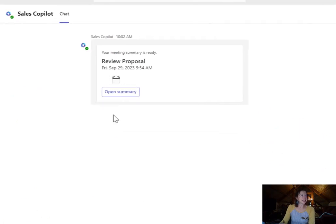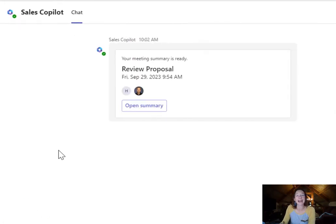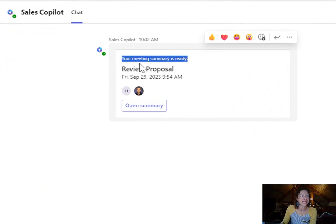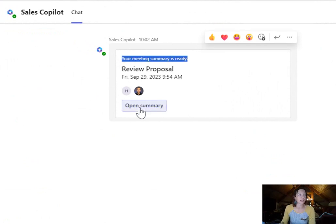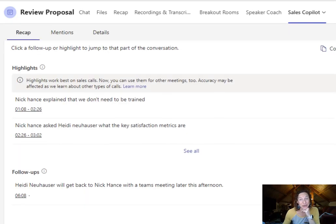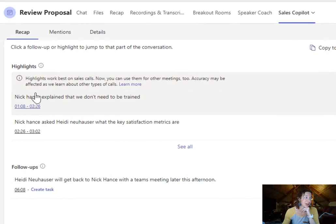When it's done the Sales Co-Pilot will send you a personal chat letting you know that your meeting summary is ready and then you can click open summary and it's going to dive in and show you some incredible metrics.